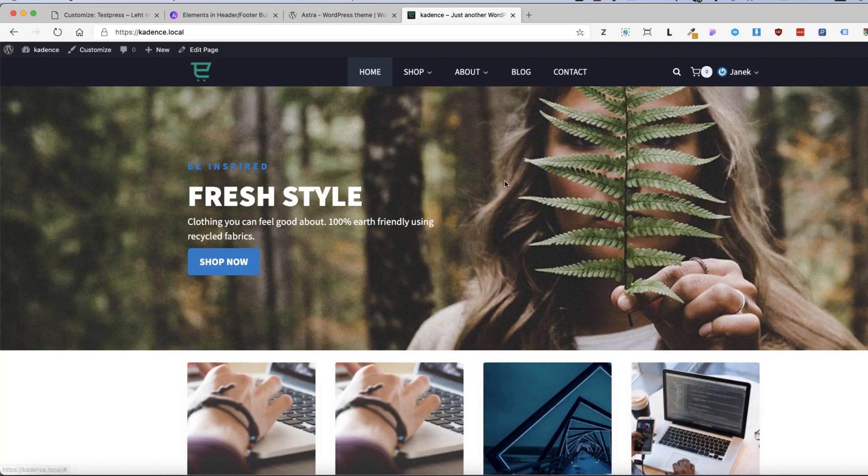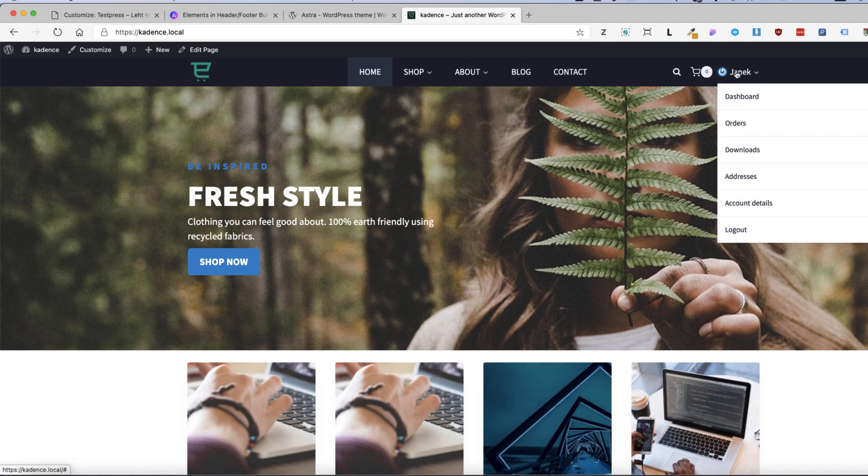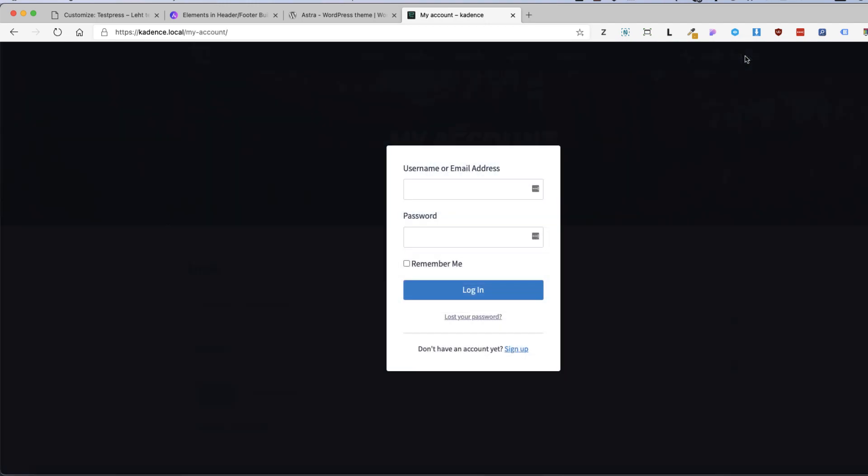For example Cadence and Bloxy theme have account element for the header. That means if you hover on your name it shows you the menu. If you log out it has modal login option. All those elements are really needed and I think Astra should add them in the near future. Otherwise there is no use for the header builder as much as it could be.